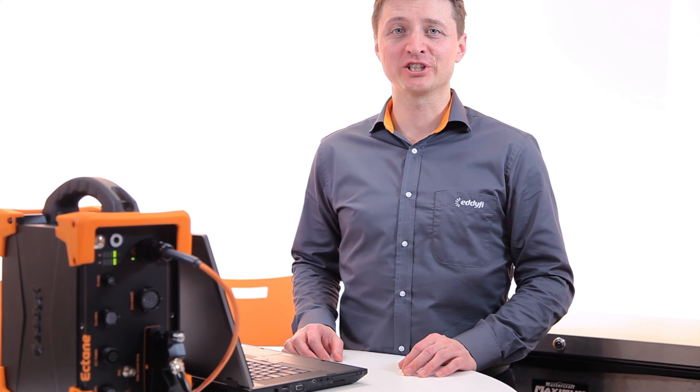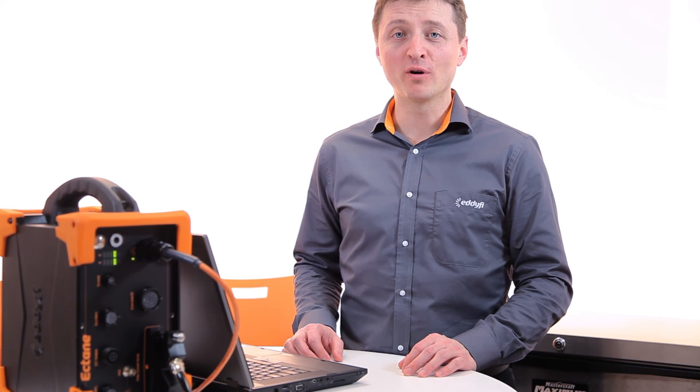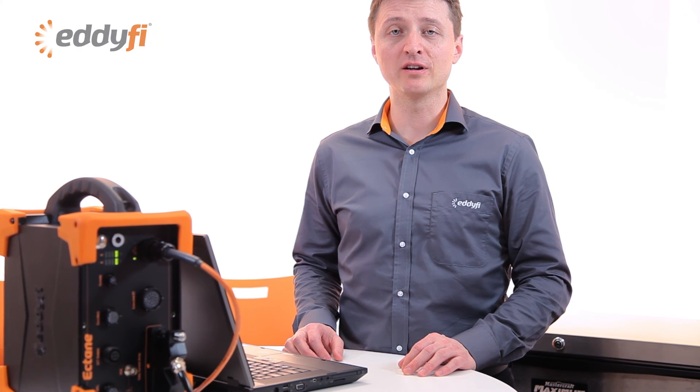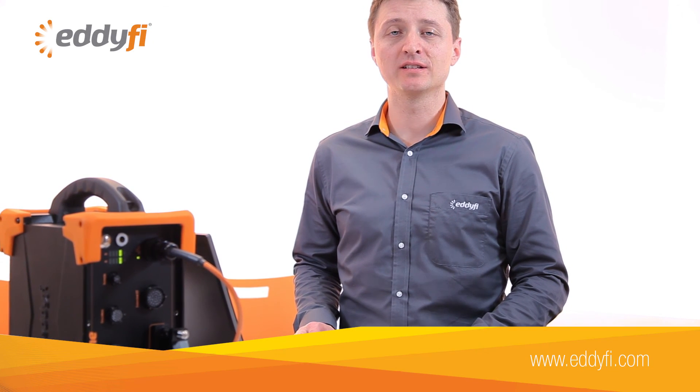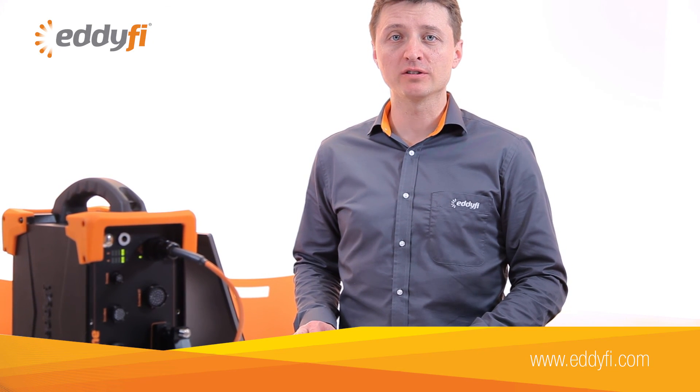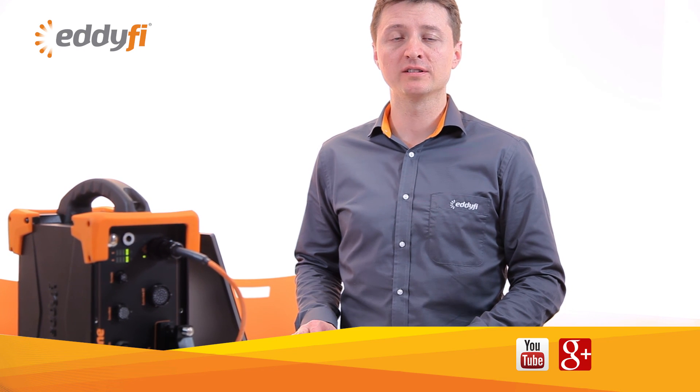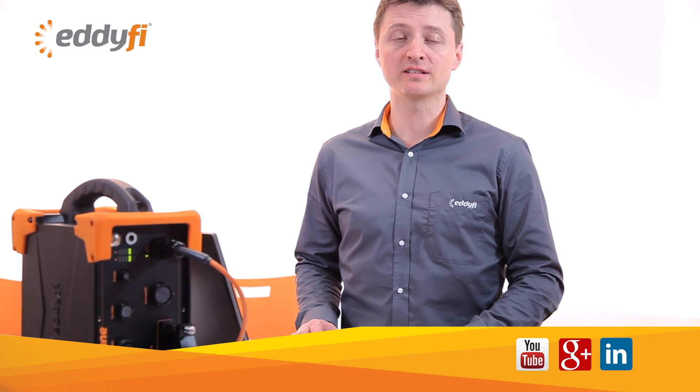Thank you for watching. For more information about eddy current array technology, visit our website, and follow us on YouTube, Google+, LinkedIn, and SlideShare.